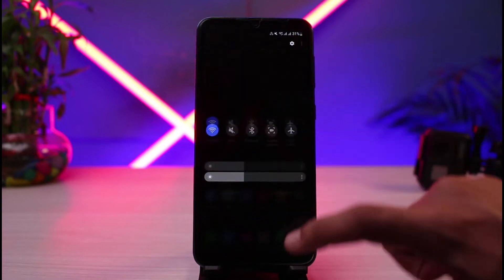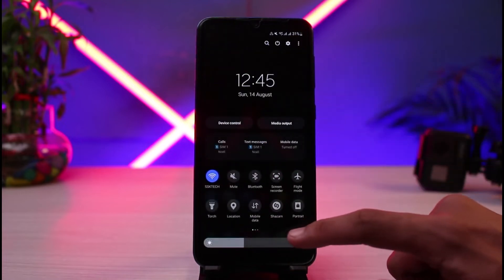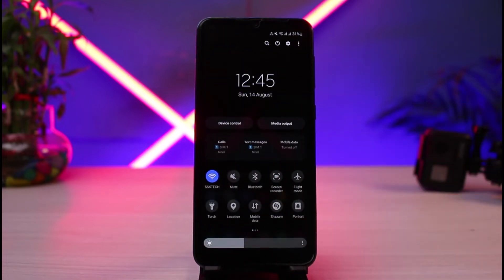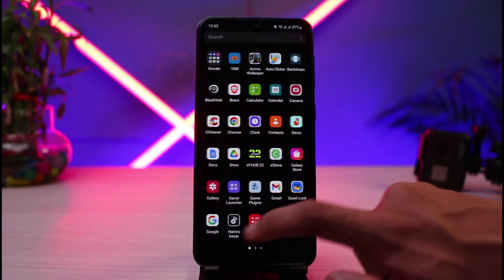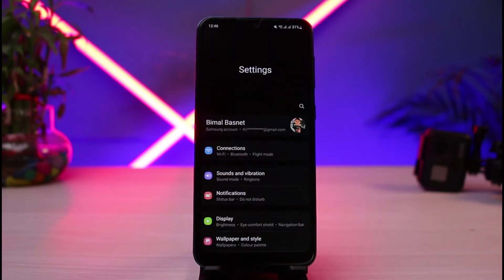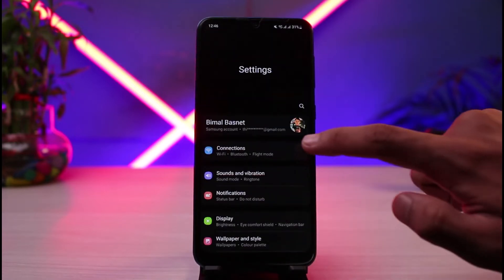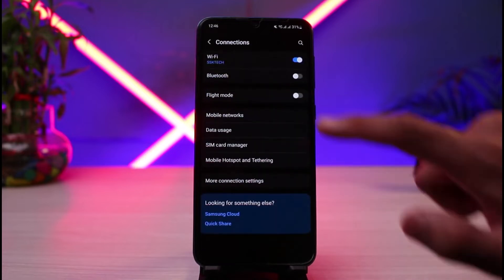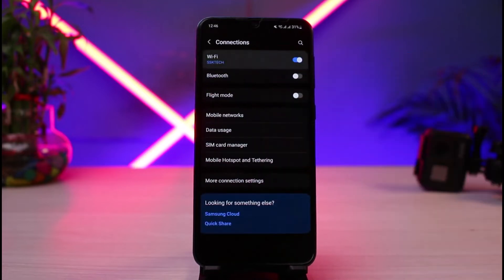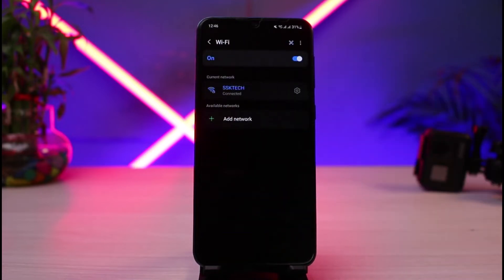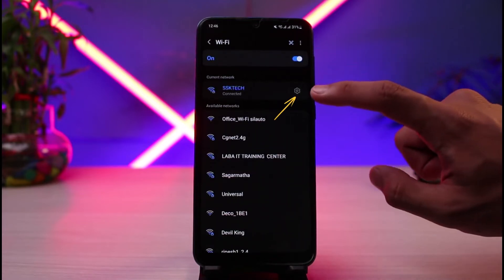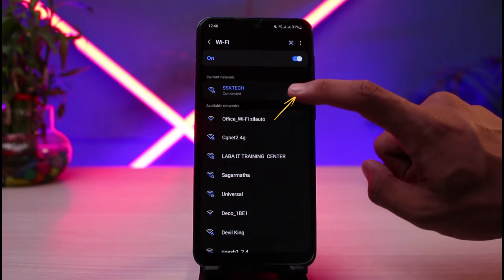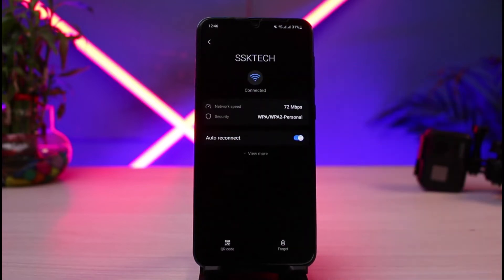Go to the Wi-Fi settings from the quick panel, or if you don't find it there, open the Settings app on your phone. Once in Settings, go to Connections and then select Wi-Fi. You'll see a list of Wi-Fi networks, and for the one you are currently connected to, simply tap on the settings icon.